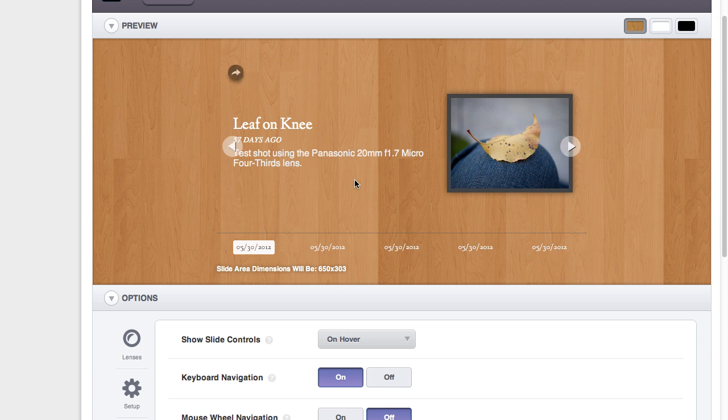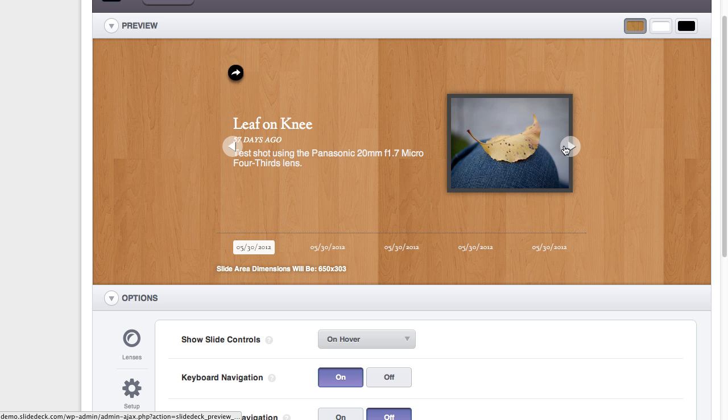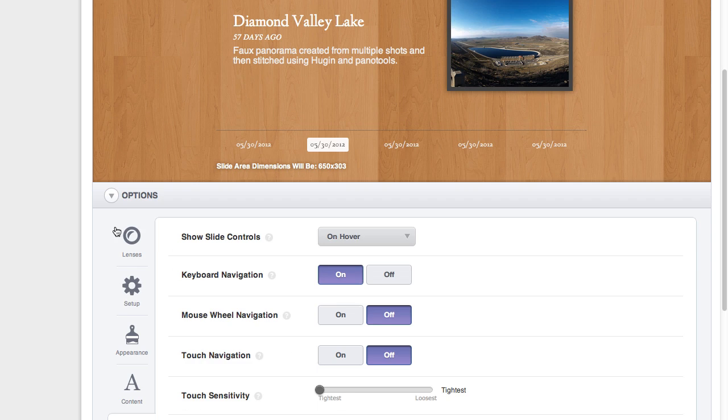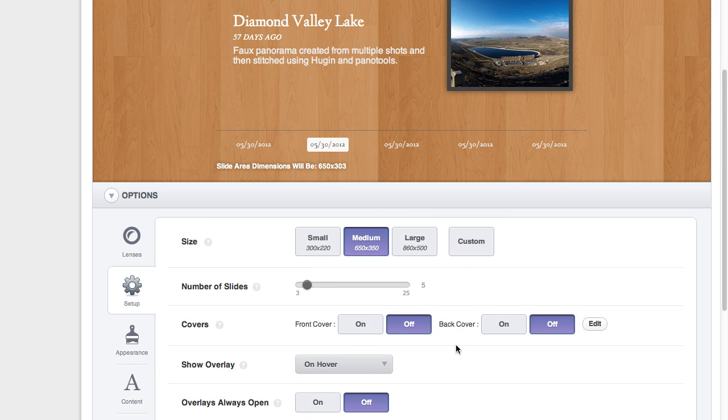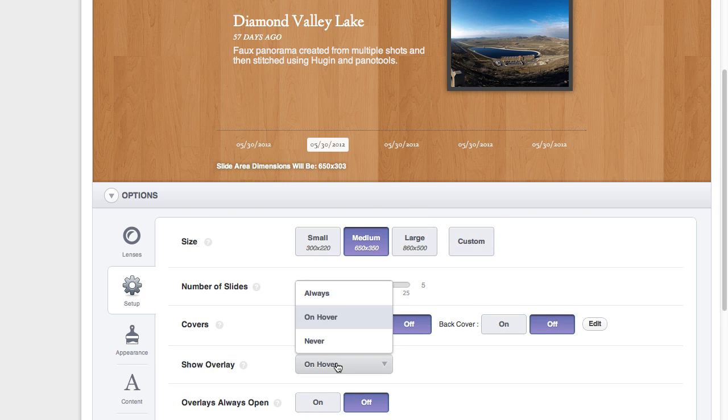Now, if you only want to show very minimal information, and in this example show off your 500px images, what you can do is hide the overlay.